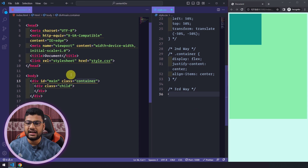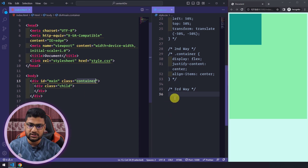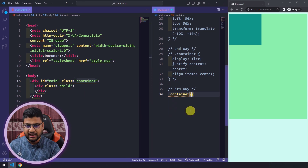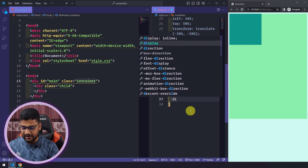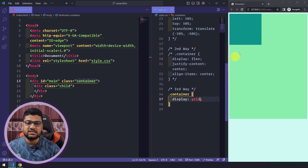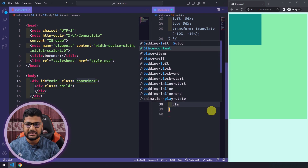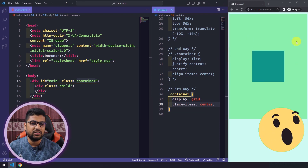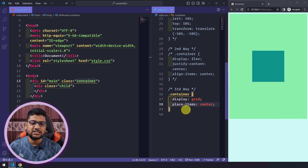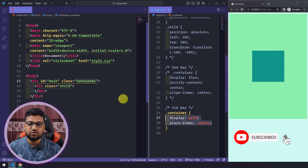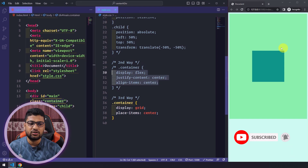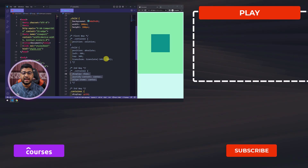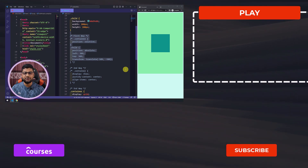For the third way, I select the parent div, the container class, and write display: grid. Saving won't show any difference yet, but then I write place-items: center, and now the div is in center position. So with just two lines of CSS using Grid, or three lines using Flexbox, or using position relative and absolute, you can center your div.